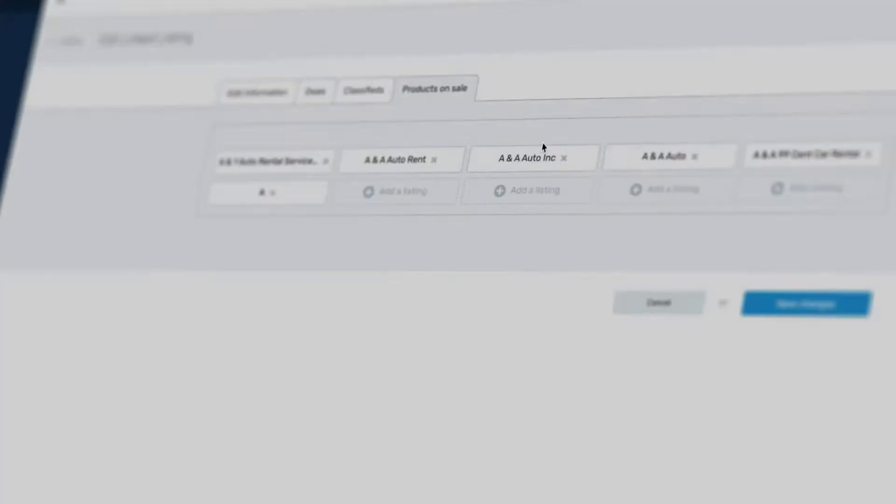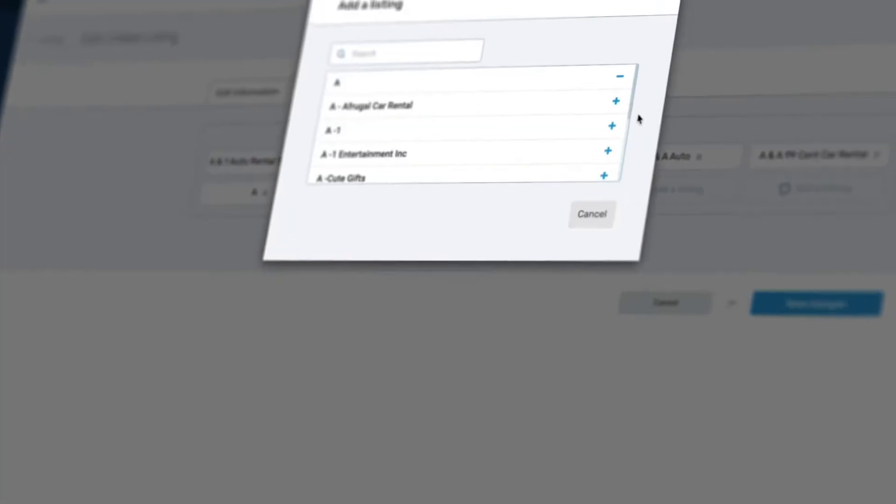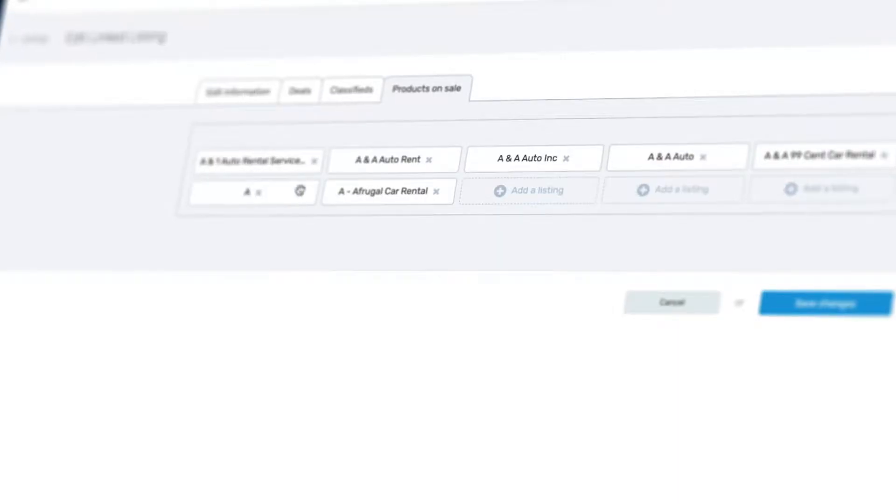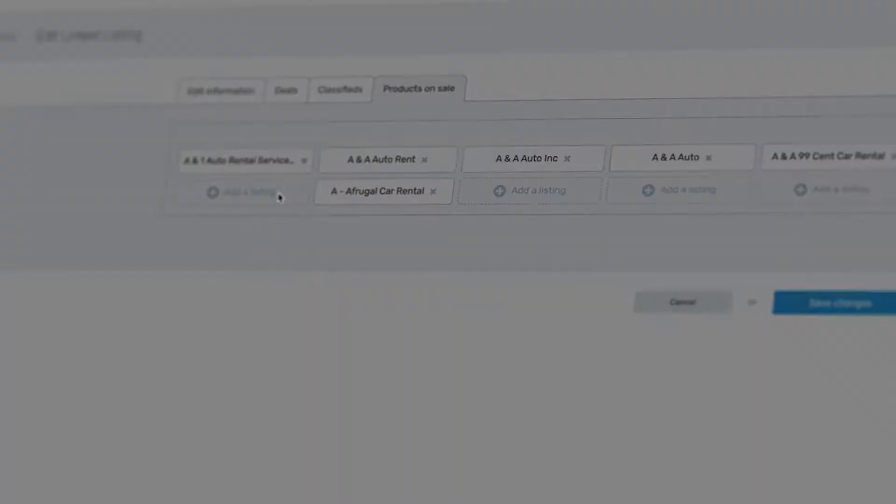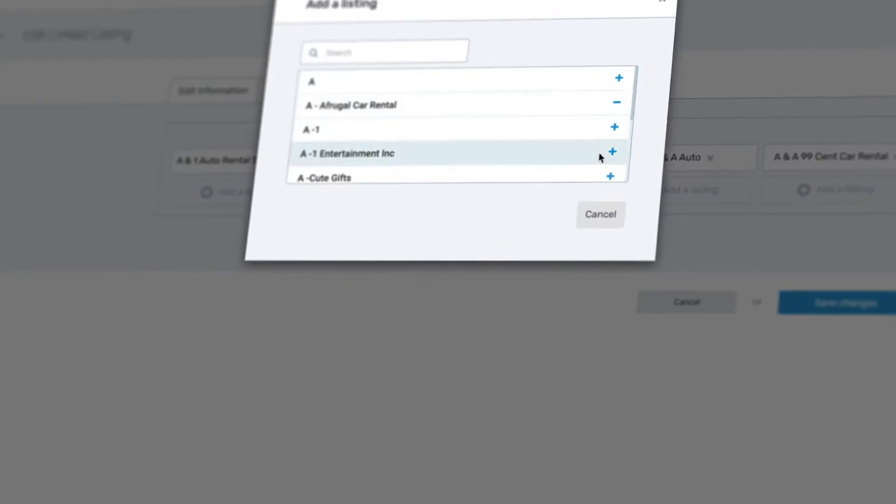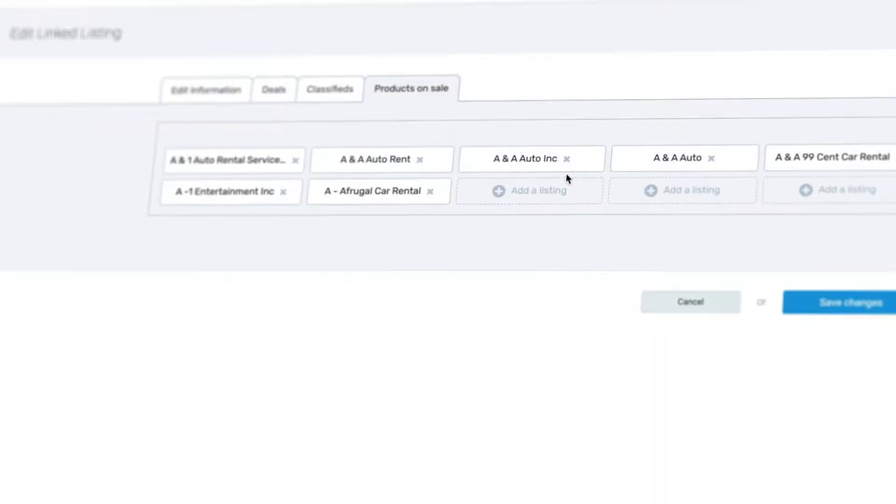Hello, welcome to another update video for eDirectory version 13. Today we're going to present a major new improvement, the Linked Listings widget. Let's check out how to add this widget to your listing template.